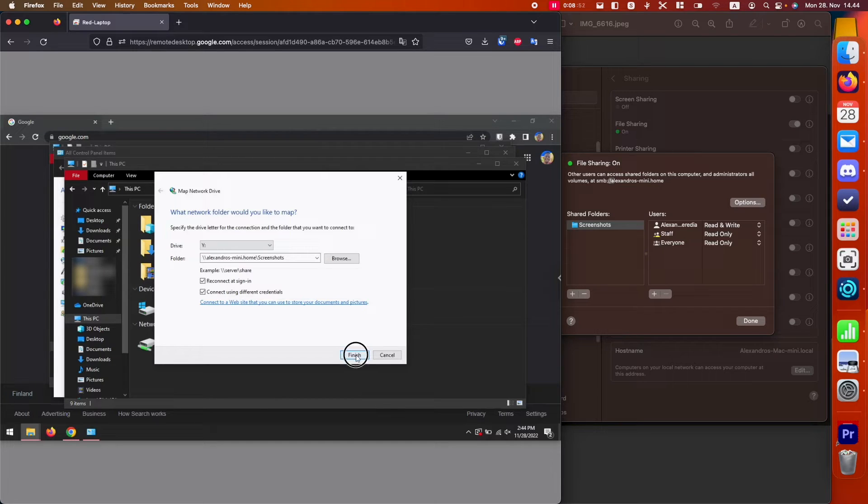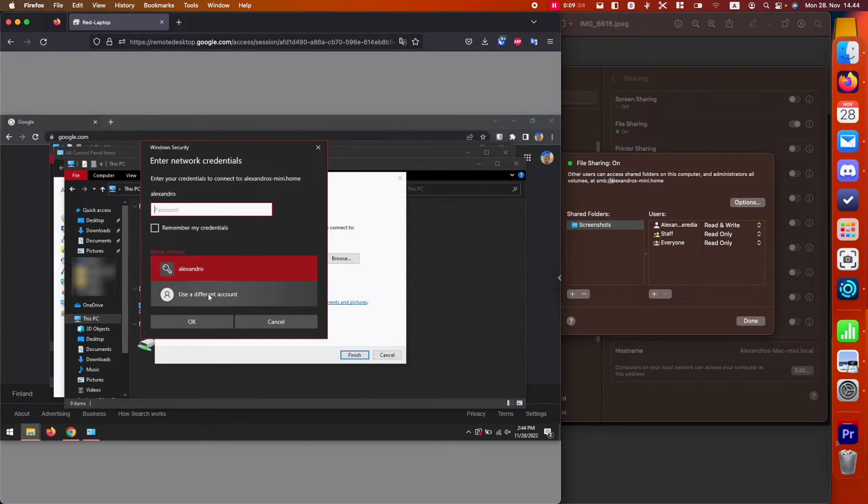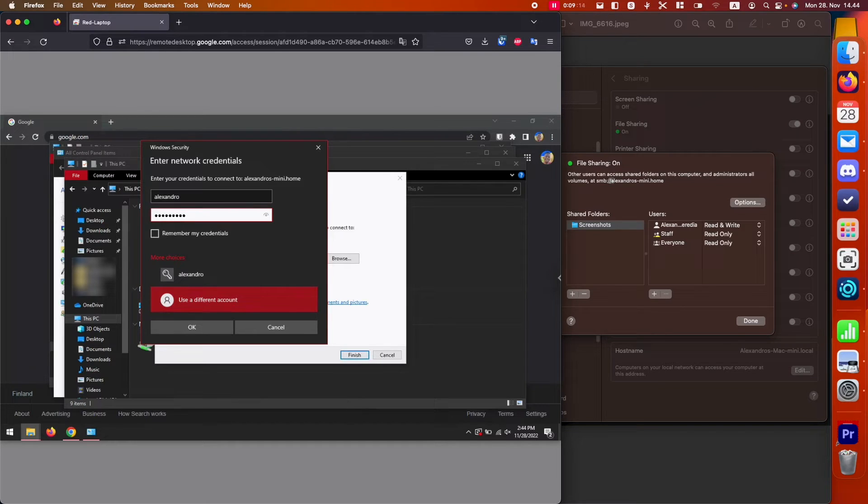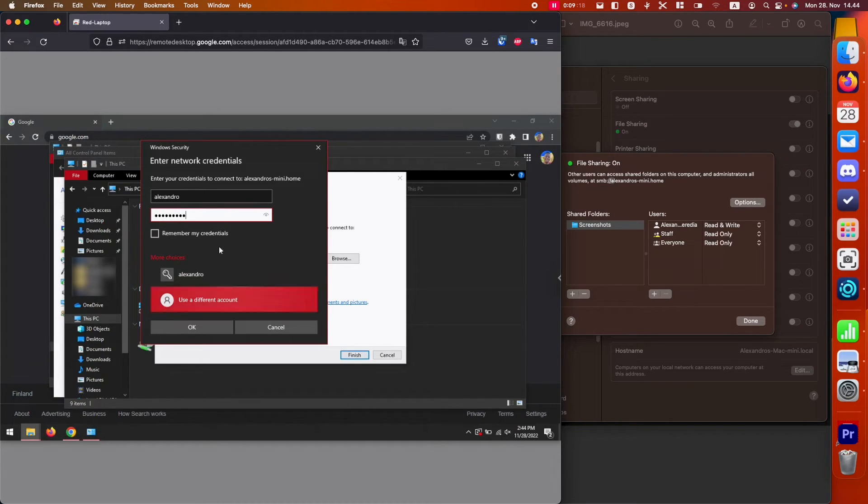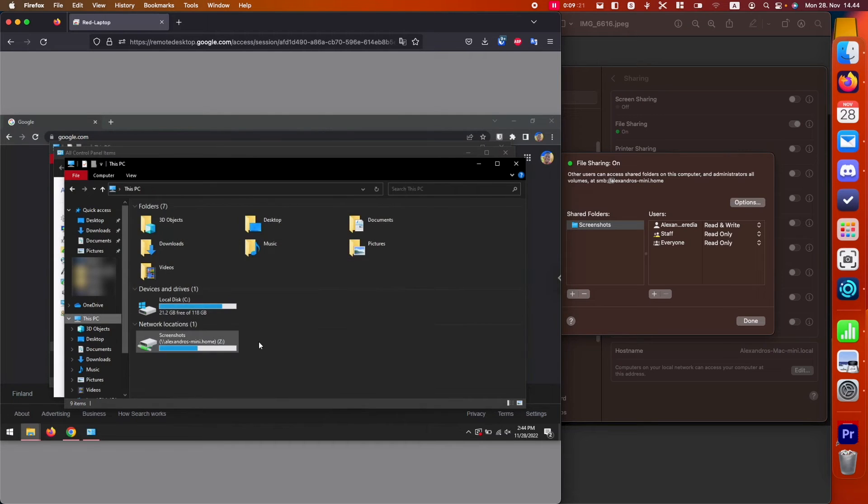It's going to be asking us for those credentials. My username is saved there. But if you want to use different credentials, just click use a different account. These are my Mac credentials to unlock the computer, basically. I'm going to click remember credentials, and then click OK.